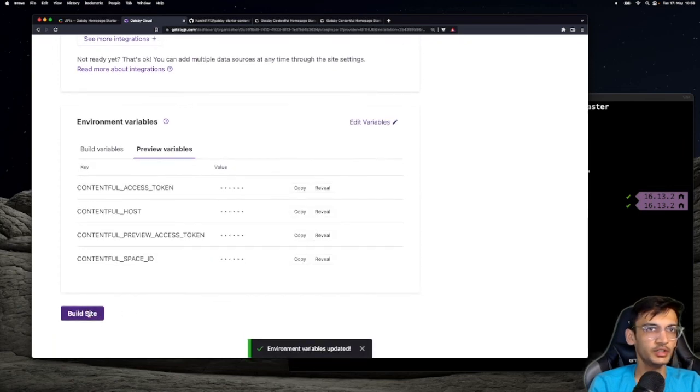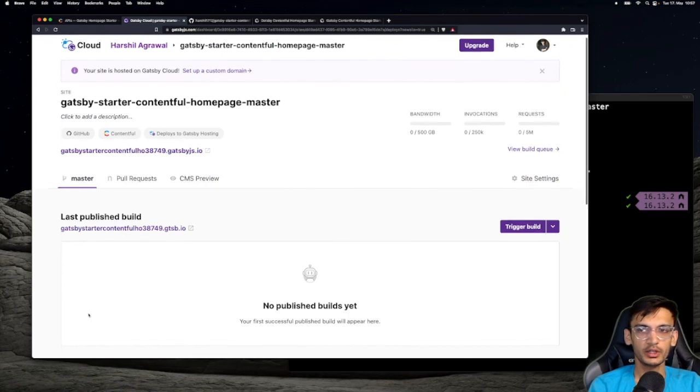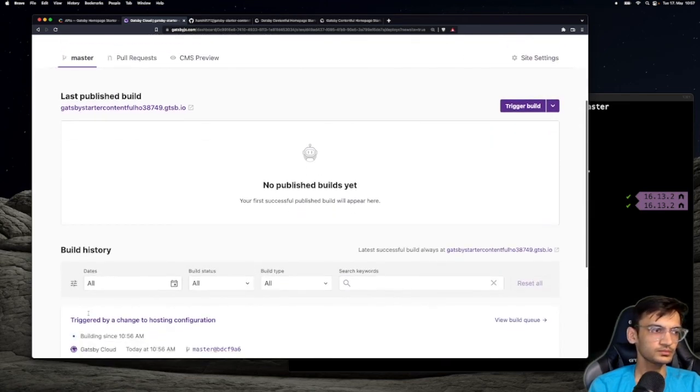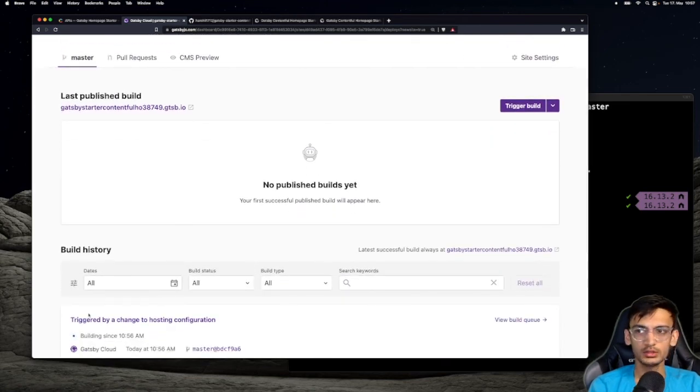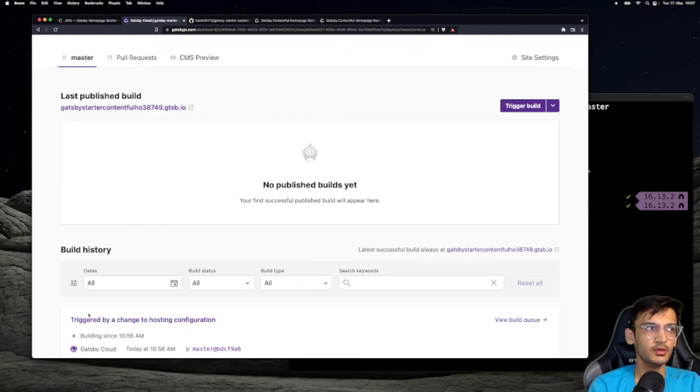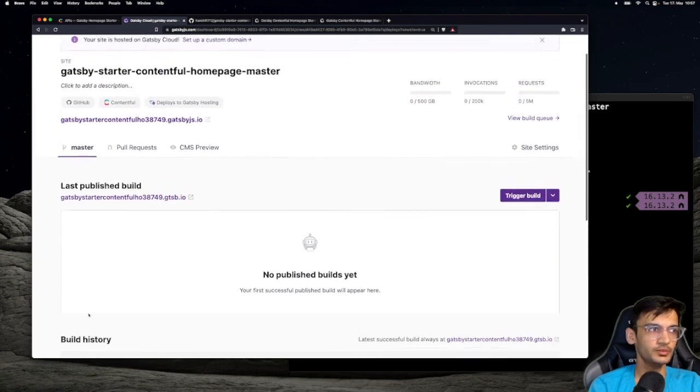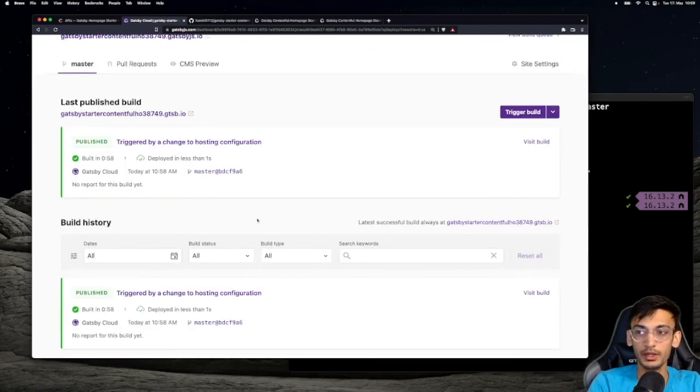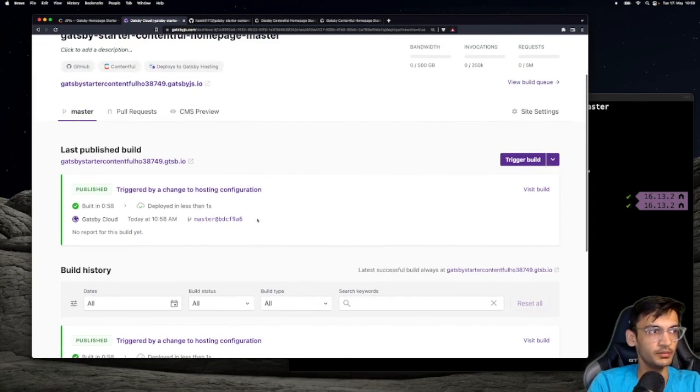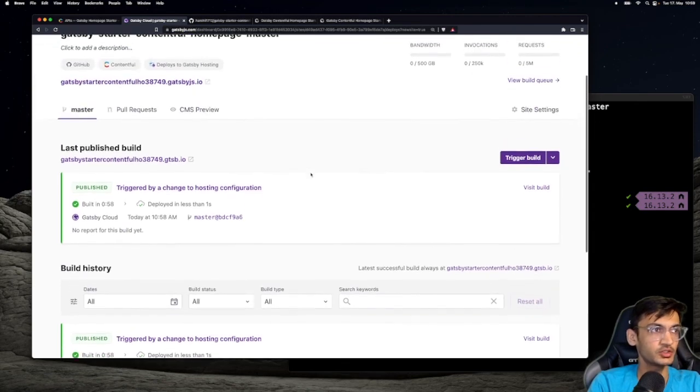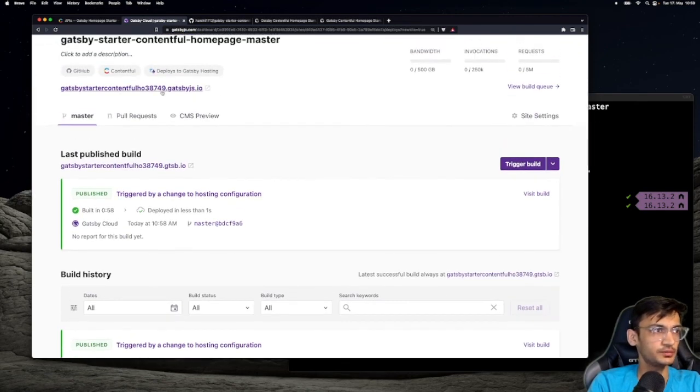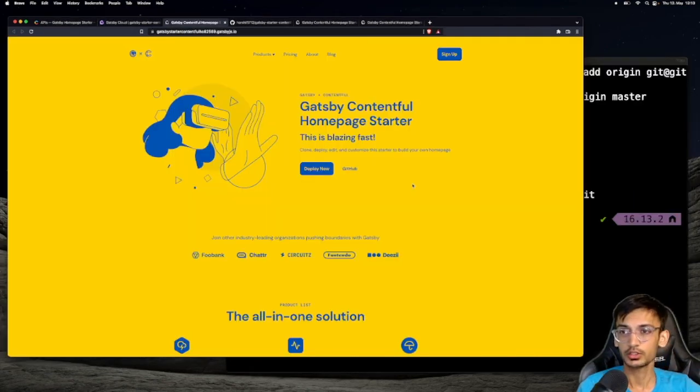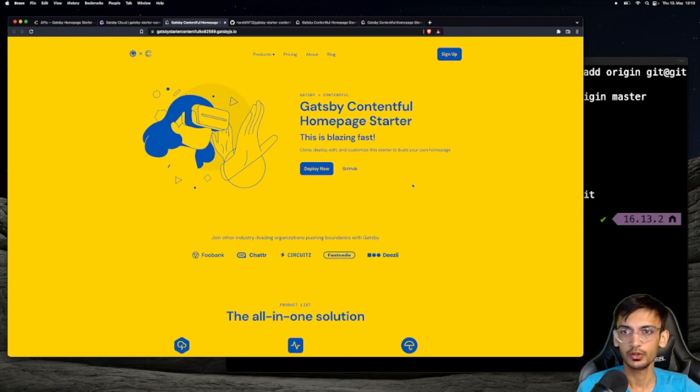Click on save to save these variables and click on build site. This will trigger a build. And once the build is successful, Gatsby will publish a website on this URL. The build is complete and a website got published. Let's go ahead and check it out. Congratulations, we successfully created a Gatsby project with Contentful and deployed it on Gatsby Cloud.